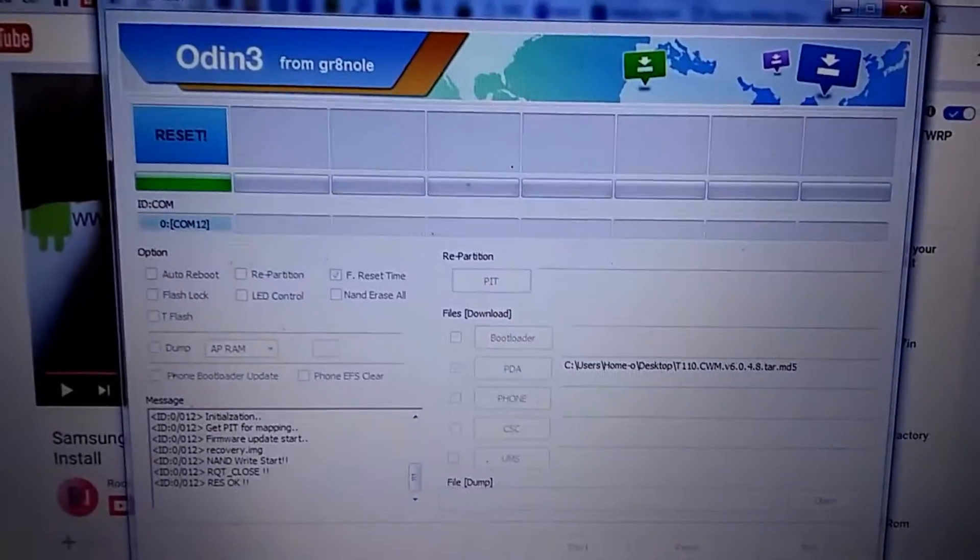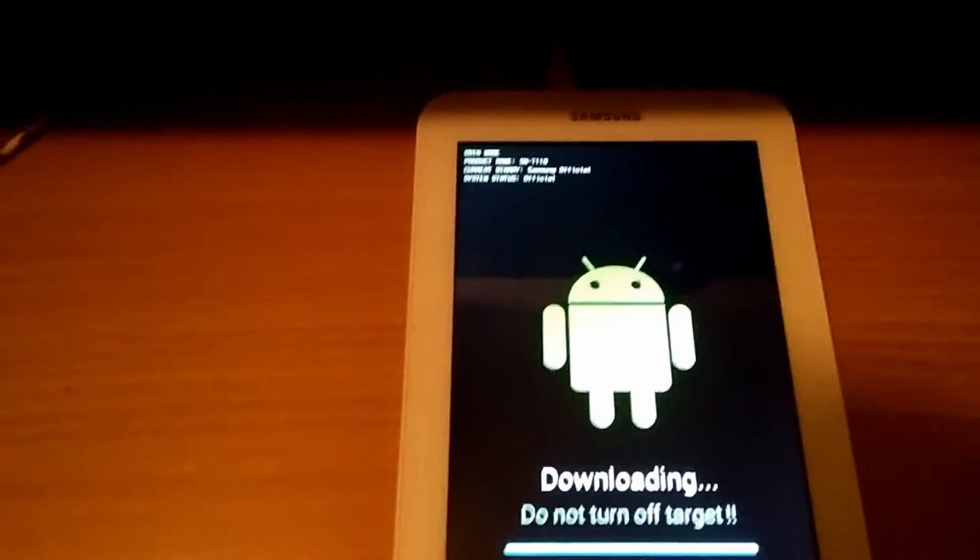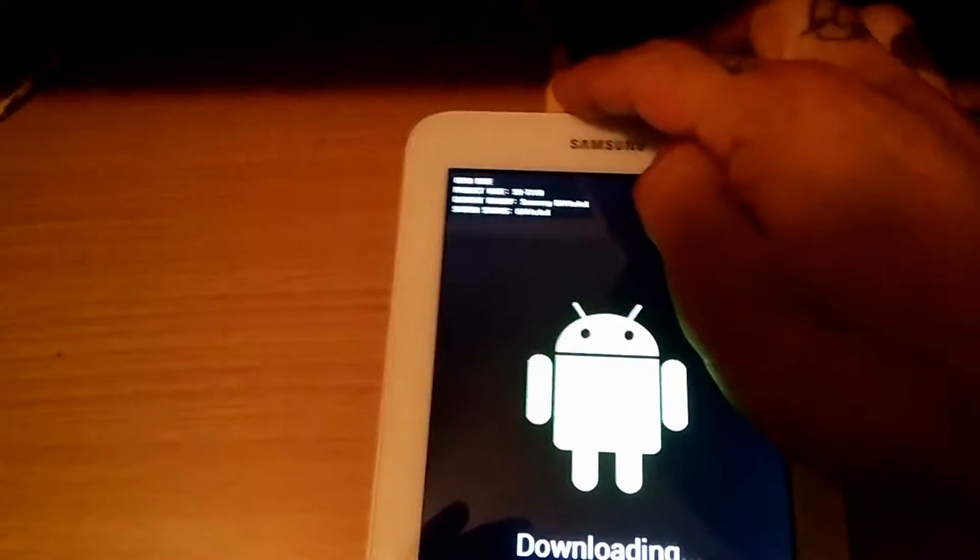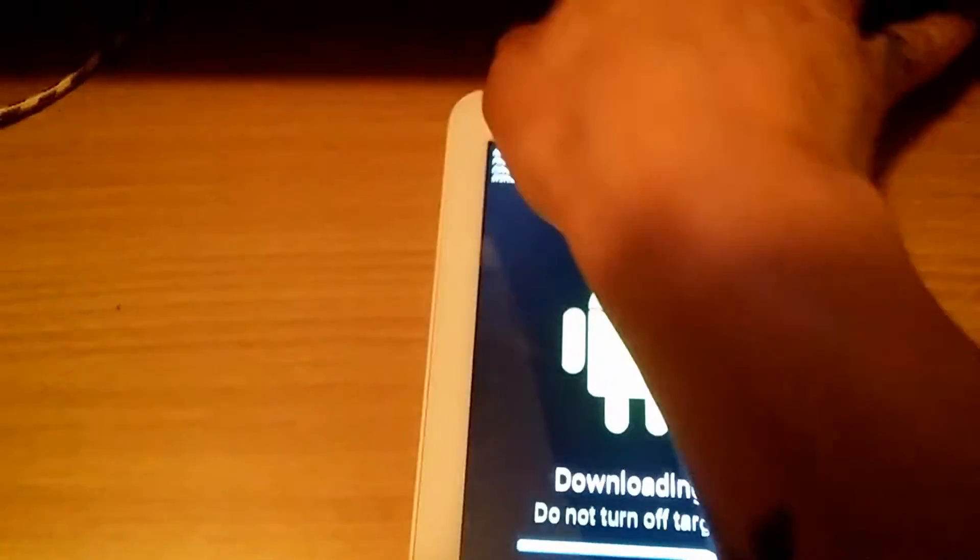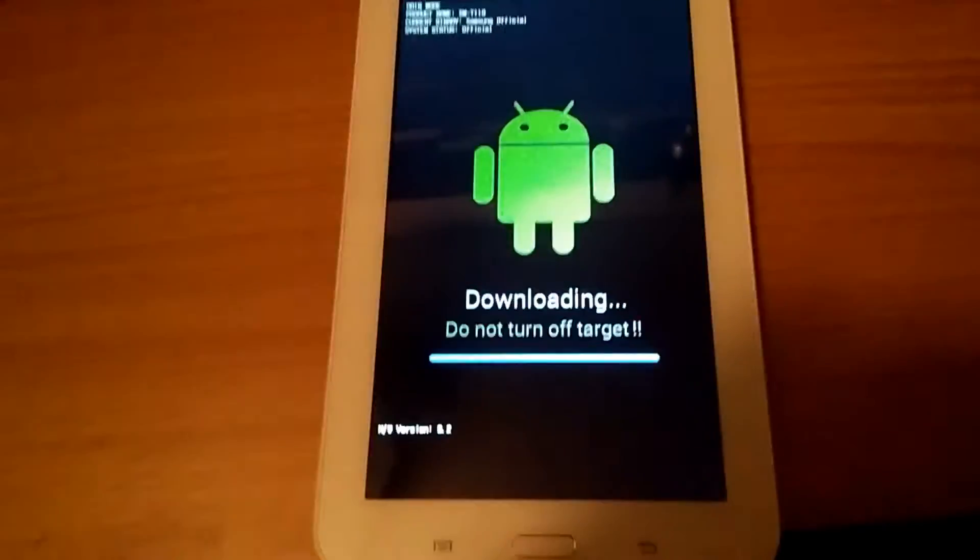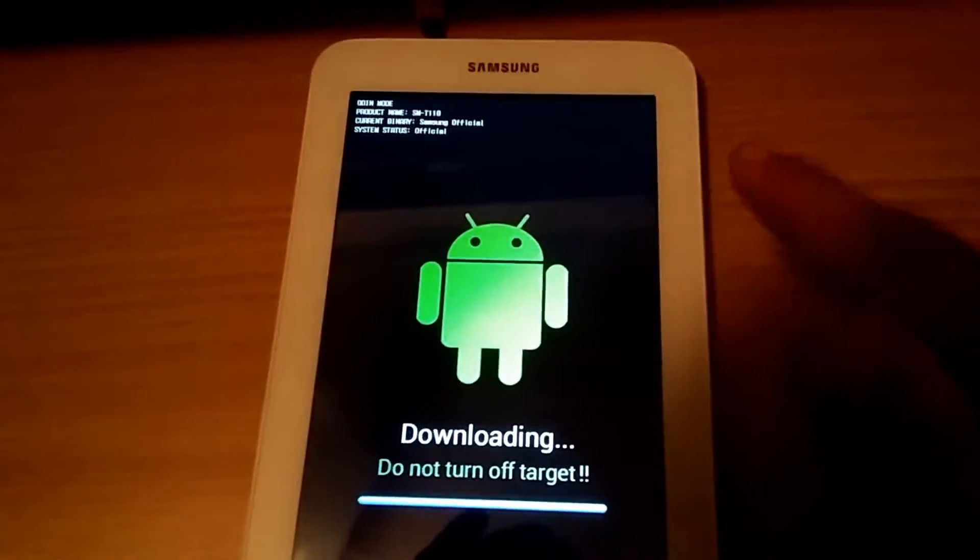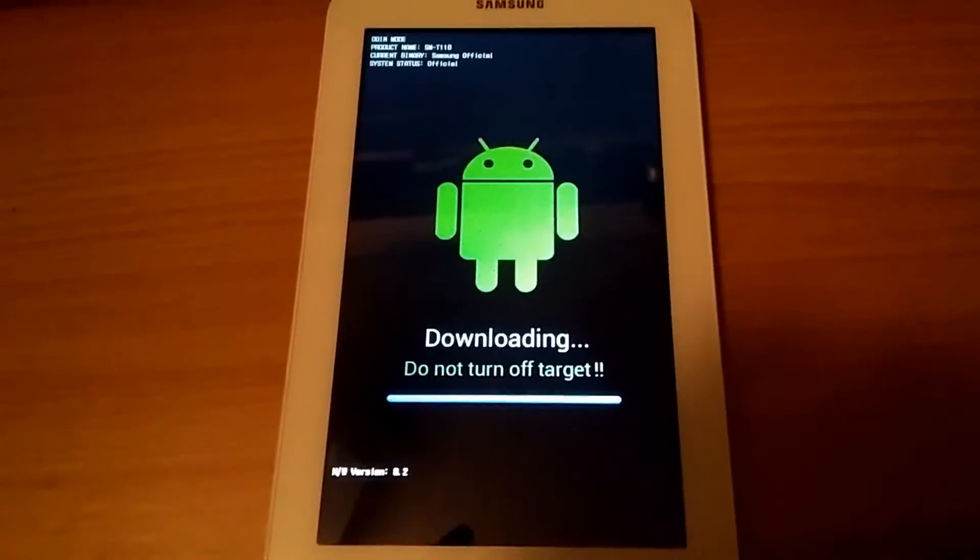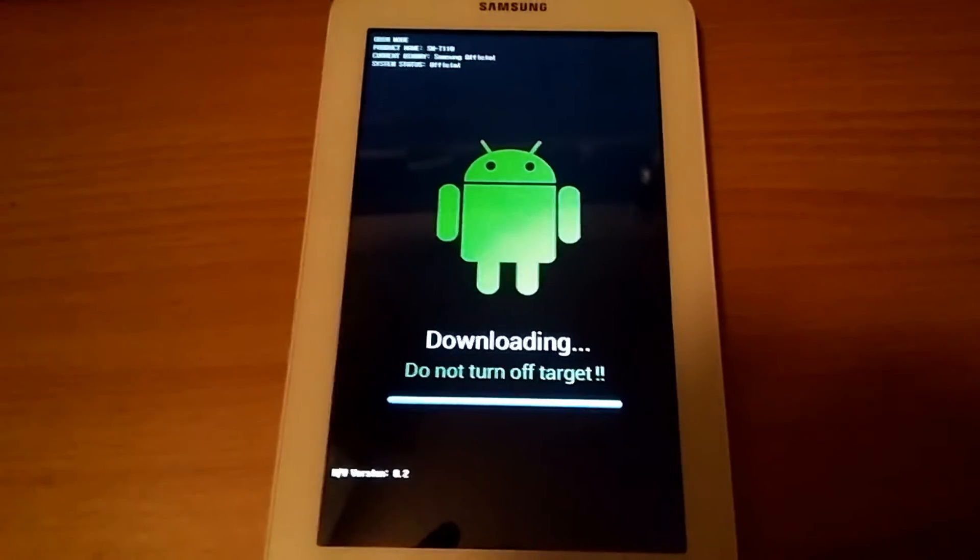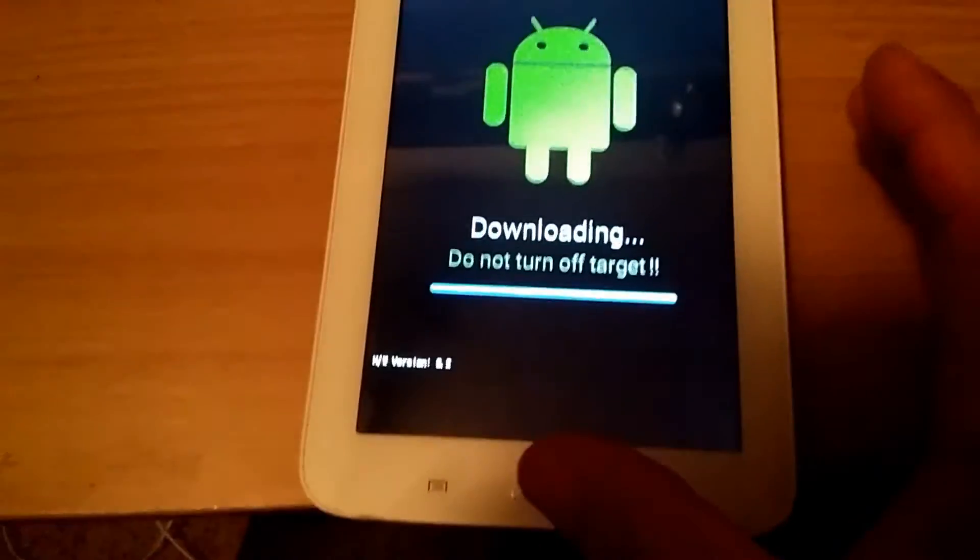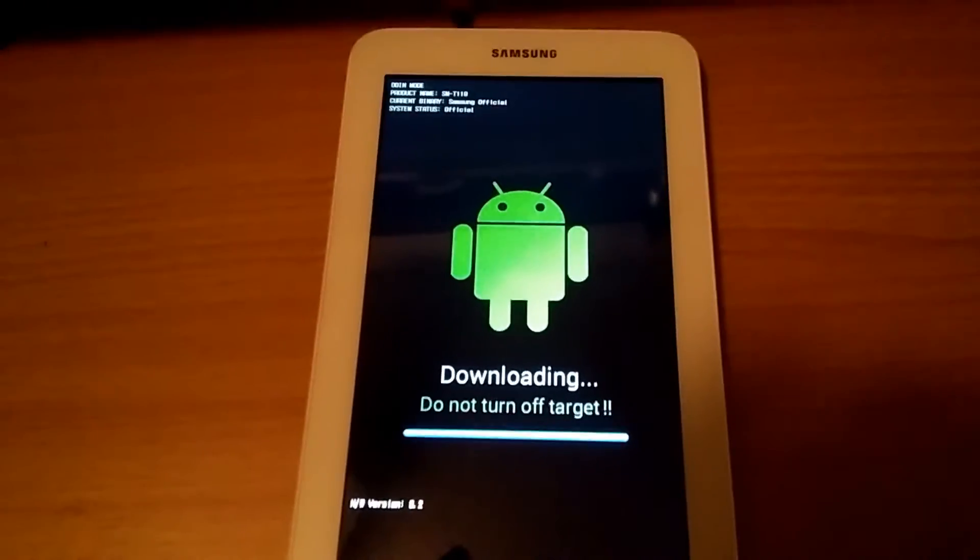Okay, then from here I'm gonna boot into clockwork mod recovery. I'm gonna do that by unplugging this from the tablet and I'm going to hold home, volume up, and power until I see the Samsung screen. And then when the Samsung logo shows up, let go of power but continue to hold home and volume up to boot into recovery. So I'm gonna do that right now.